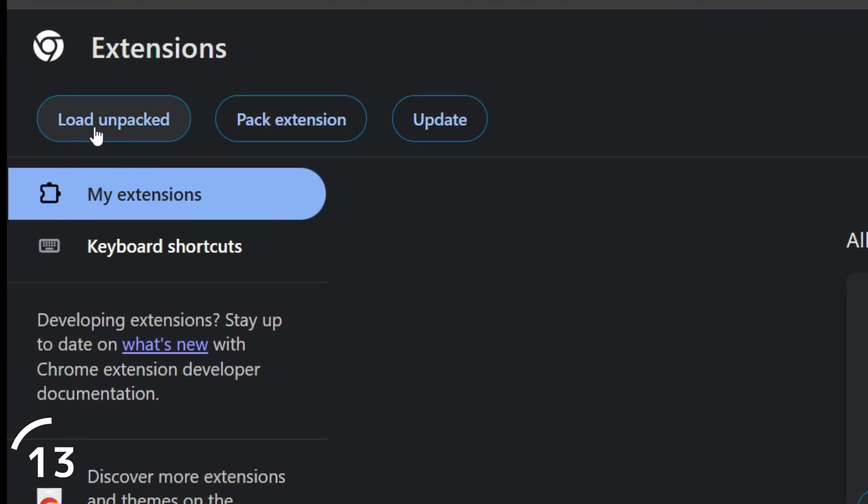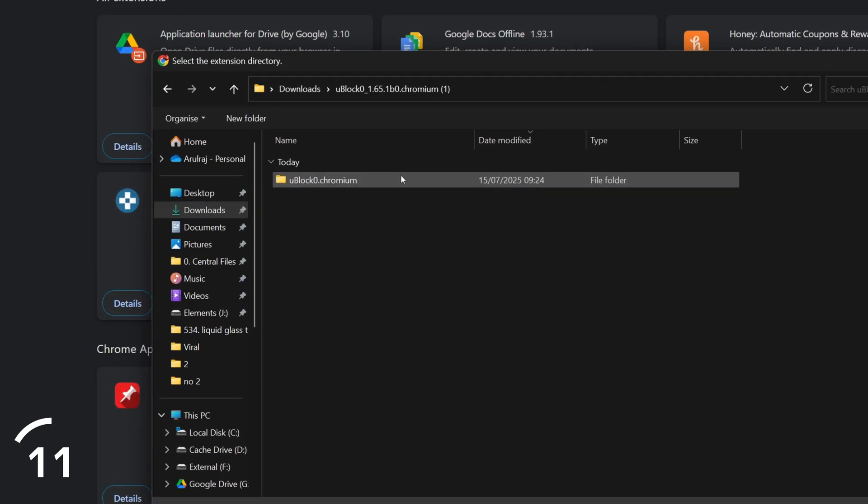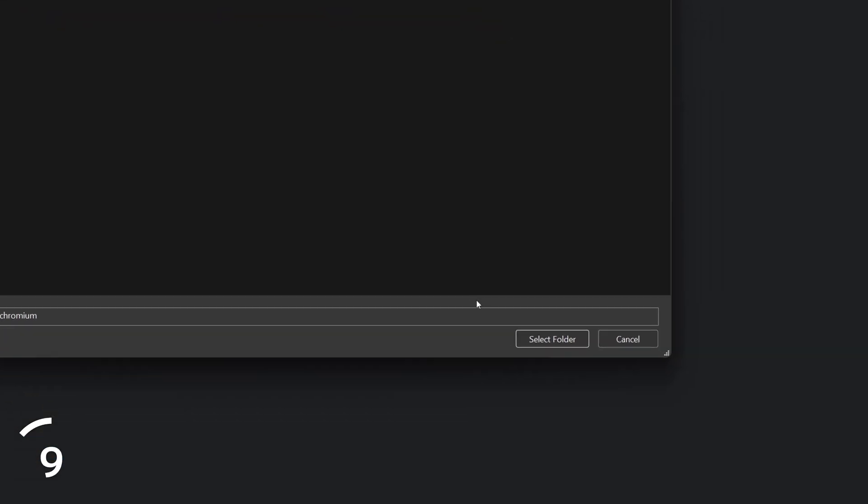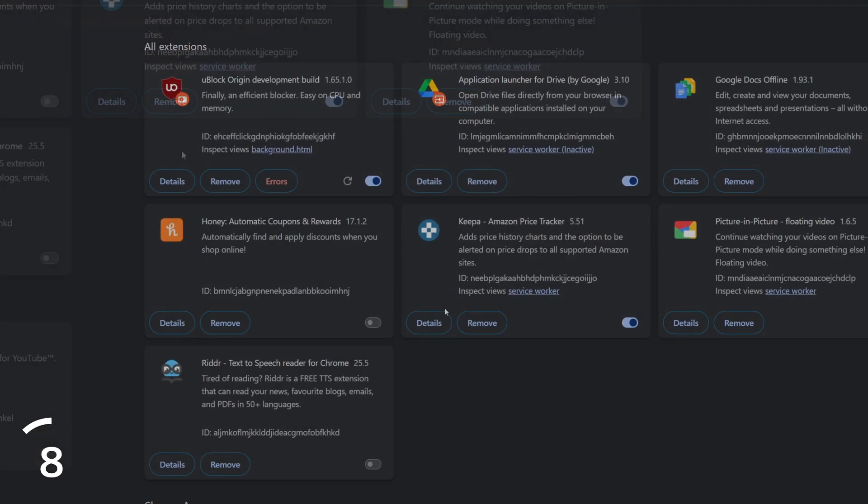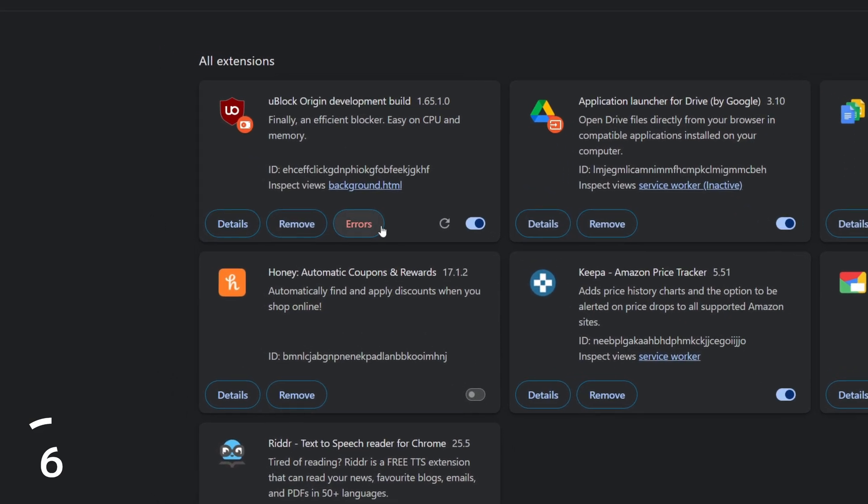Find the uBlock folder we just downloaded, and boom. Just like that, ads are gone and your pages load clean.